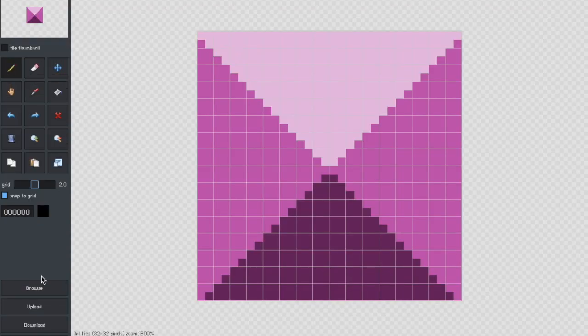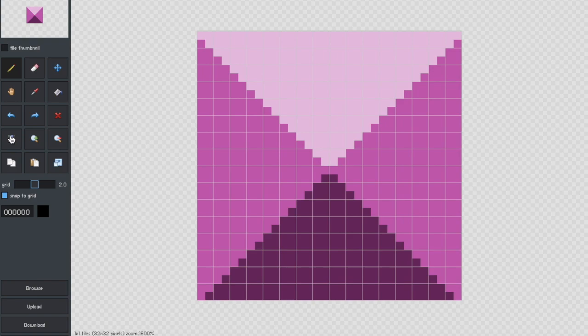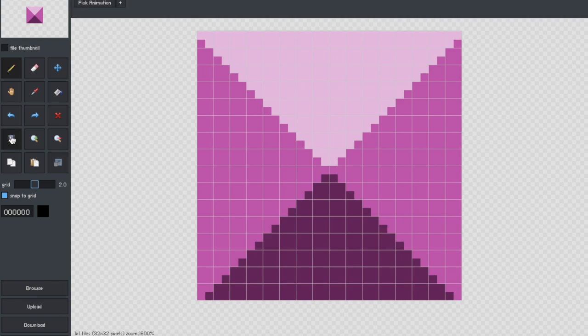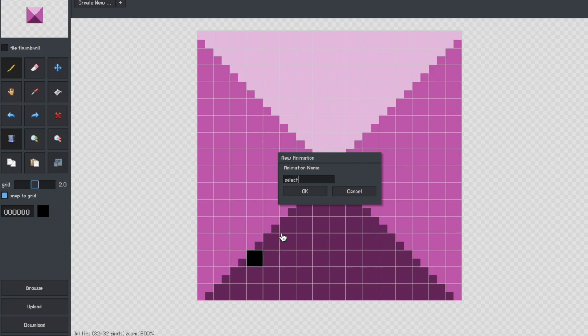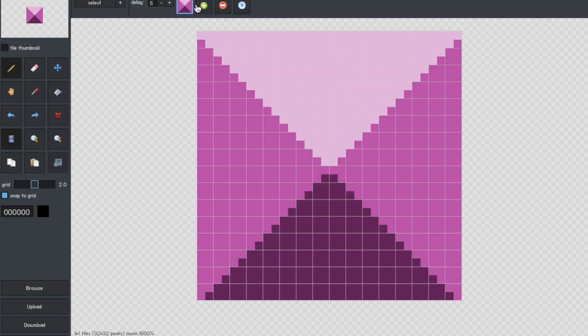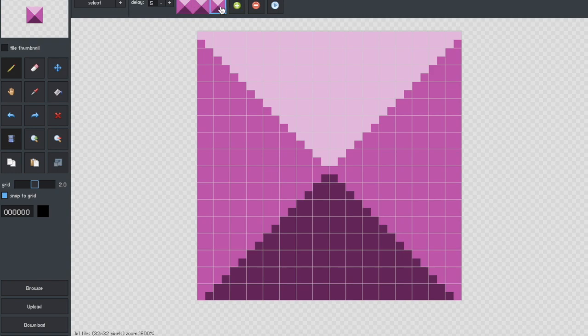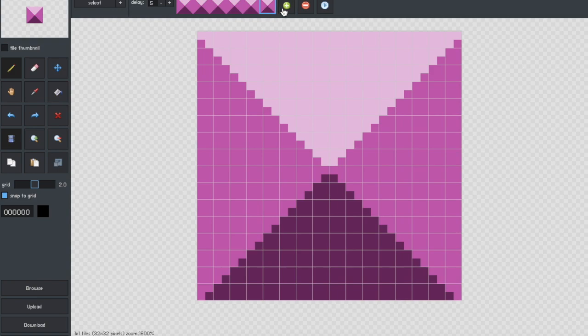First of all you're going to want to create an animation by hitting the animation tab. You're going to want to call this select. Hit OK and then clone your player character a bunch of times, however many colors you want him or her to be. So I'm going to clone mine nine times.